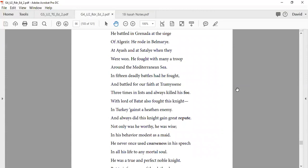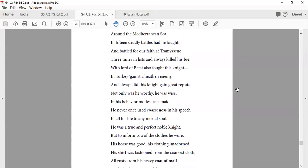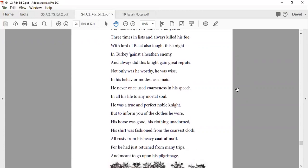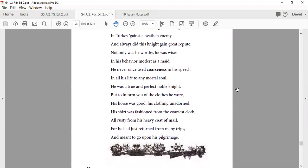Not only was he worthy, he was wise, and his behavior modest as a maid. He never once used coarseness in his speech, and all his life with an immortal soul. He was a true and perfect noble knight. And to inform you of the clothes he wore, his horse was good, his clothing unadorned. His shirt was fashioned with coarse cloth, all rusted with the heavy coat of mail, for he had just returned from many trips and meant to go upon his pilgrimage.